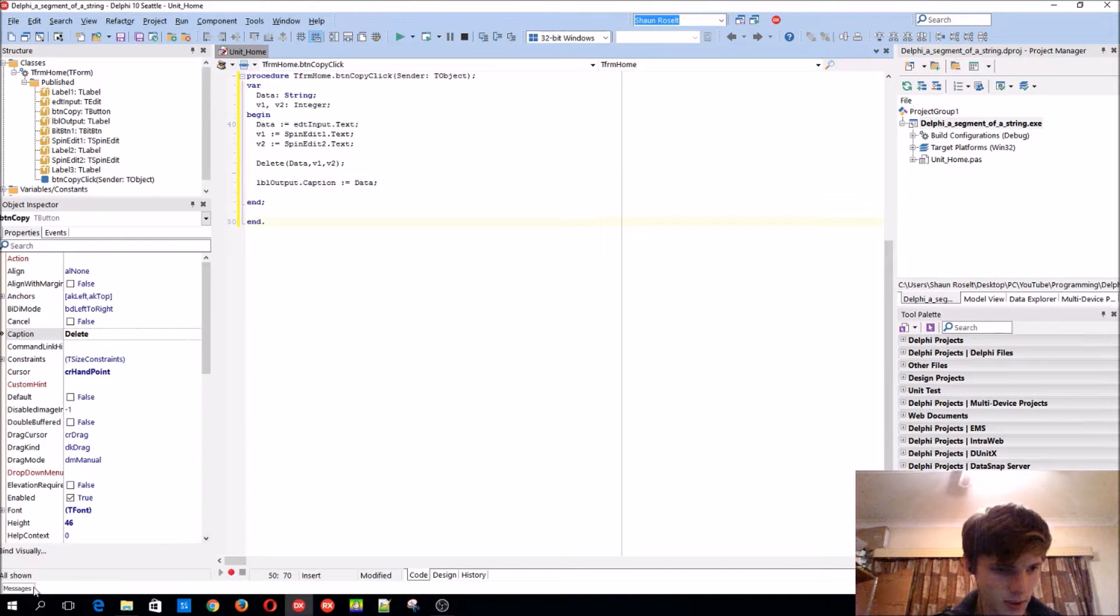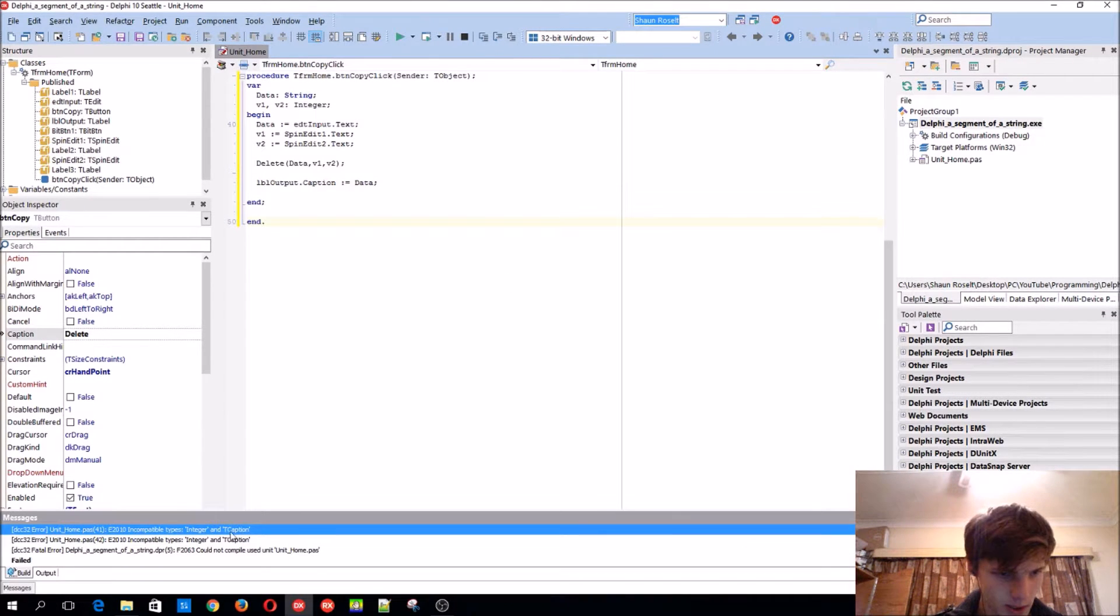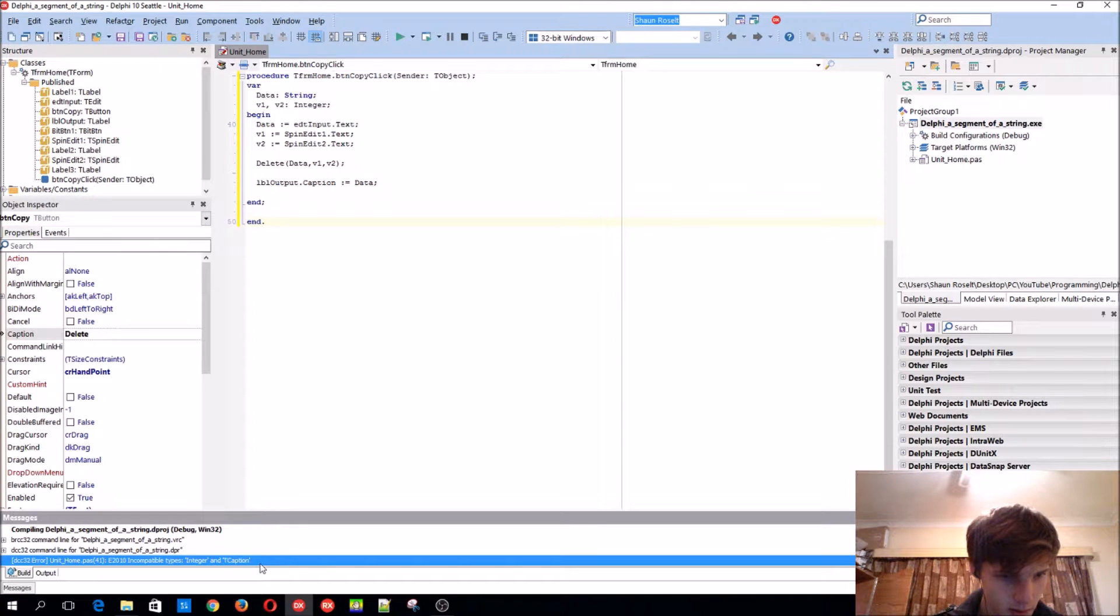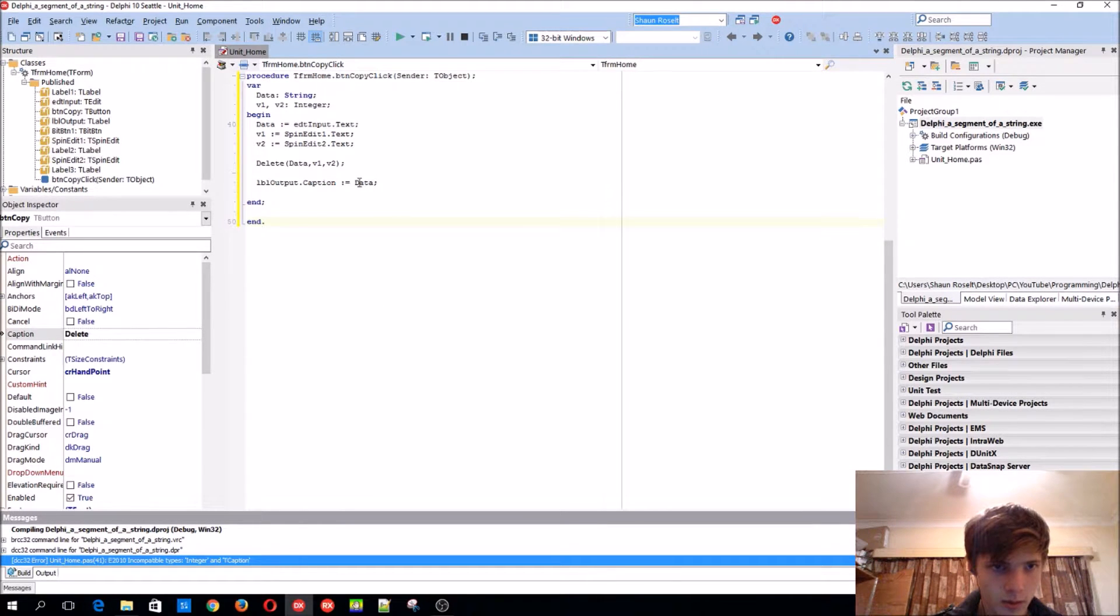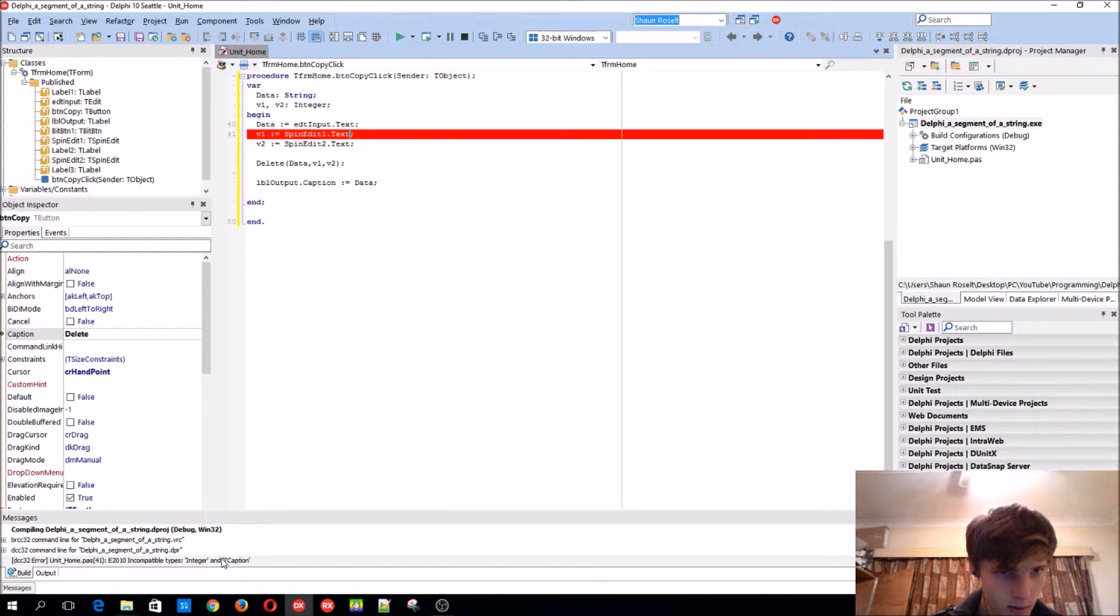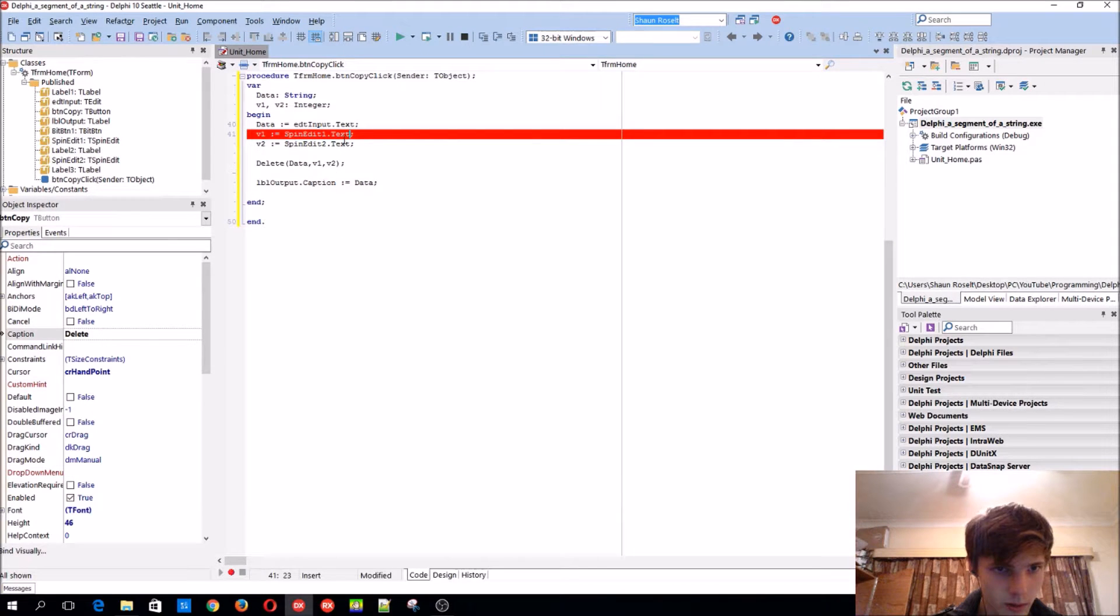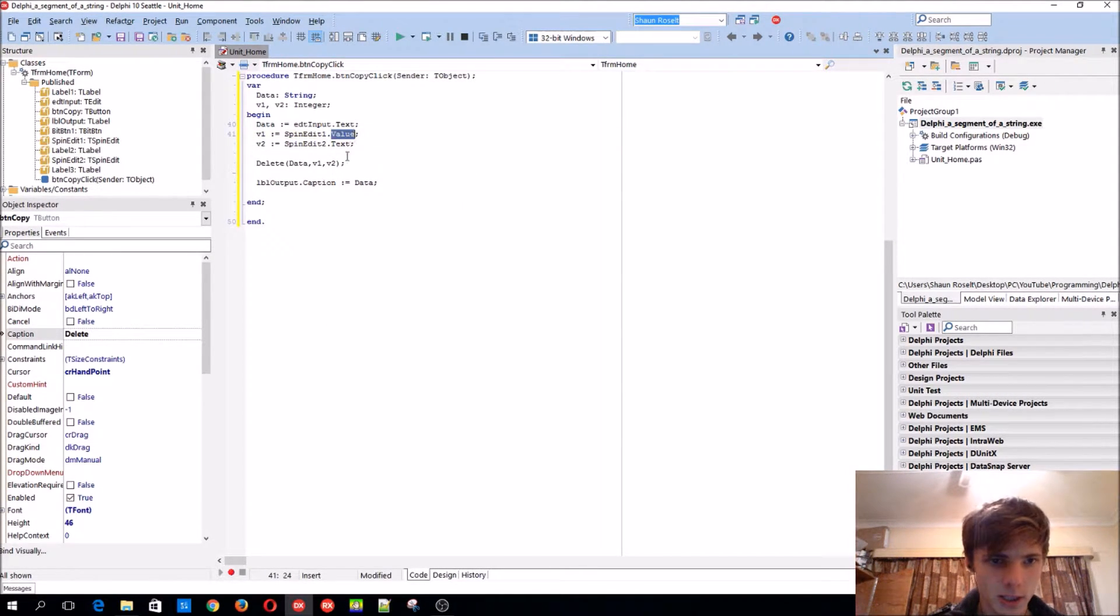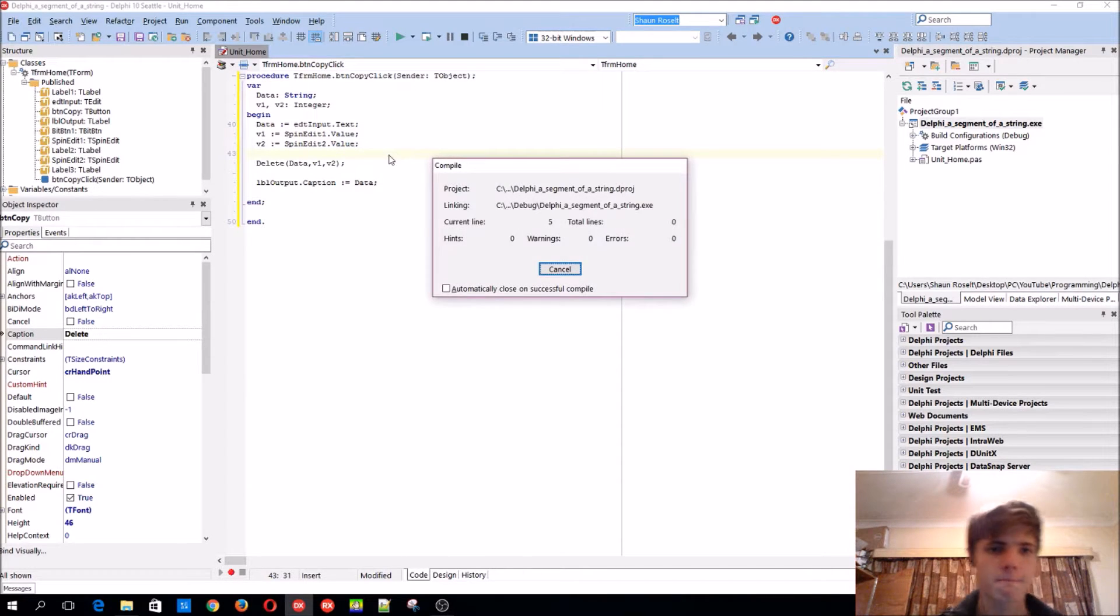The errors, what is it? Oops, this should not be text, sorry, value. Okay.